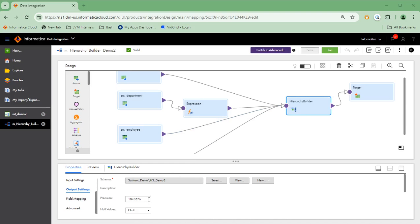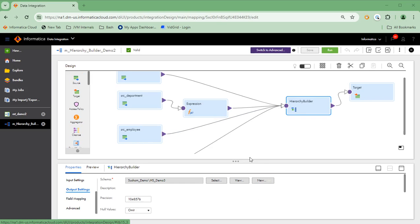Let's move on to hierarchy builder. Once you drag and drop the hierarchy builder, you will see the option of output settings where you have to provide a hierarchical schema. You can generate a hierarchical schema using a sample XML file. Make sure to select the sample XML file such that all of your source data adheres to the structure of that XML.